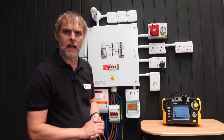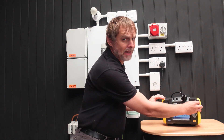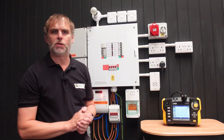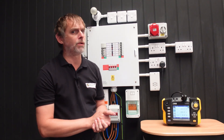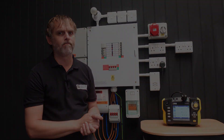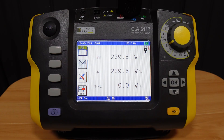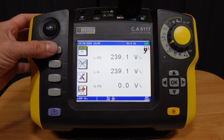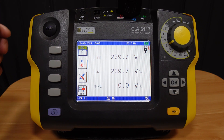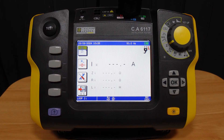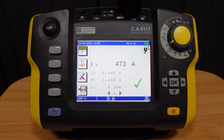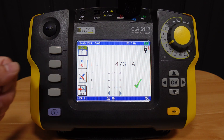Dialing the selector to the line impedance function ZI will allow us to ascertain the short circuit characteristics of the wiring under test or to record voltage drop. The first soft key toggles between these two functions — DV for volt drop, ZI for short circuit current. When I run the current test, the instrument determines the short circuit current based on the set voltage reference and line-neutral impedance and calculates the result.